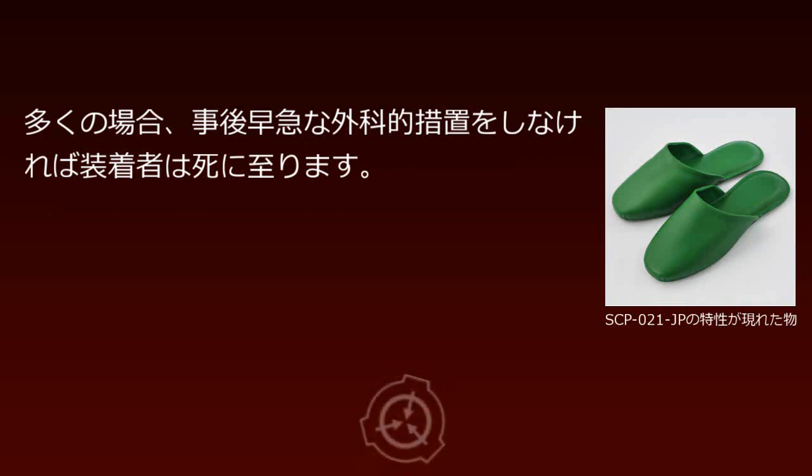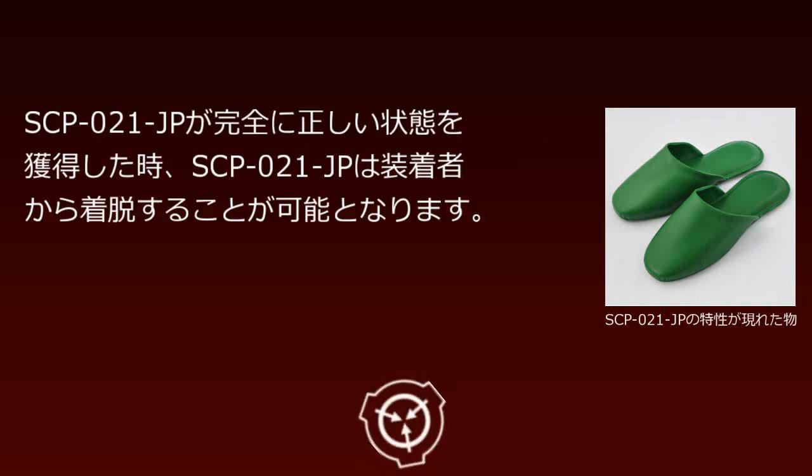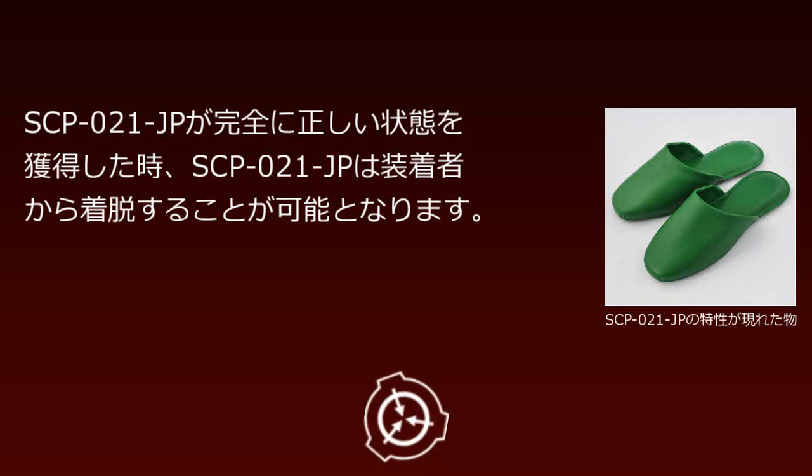SCP-021-JP then begins to reverse the wearer's lumbar spine and lower body. This process leaves the wearer's waist and ankles completely rotated 180 degrees, almost entirely destroying leg function. In most cases, the wearer will die without prompt surgical intervention.